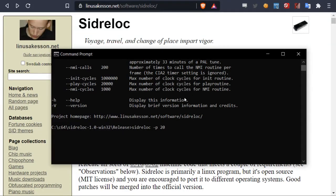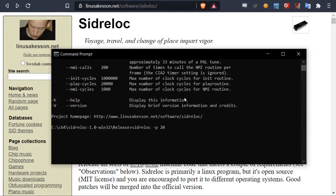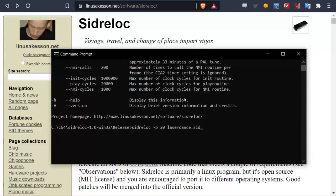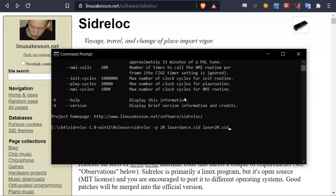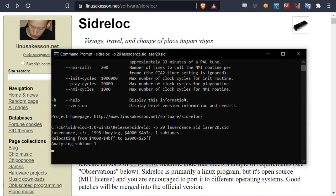So let's say we want to relocate the SID file I used previously. We just want to relocate it to $2000 in memory. So I'll just put in the details. Let's call it laser20. Like this. And that should relocate it from $4000 in memory to $2000. So let's try to run it.